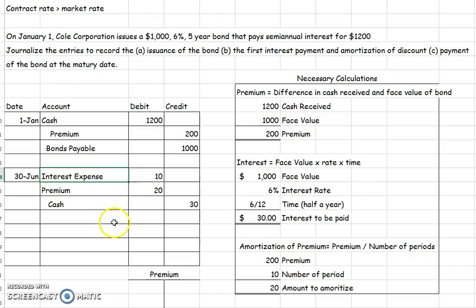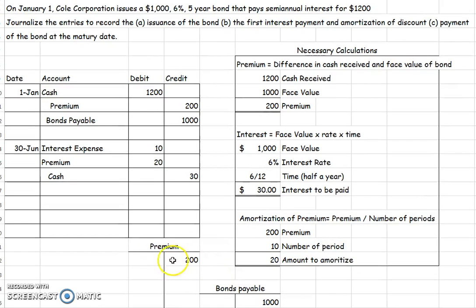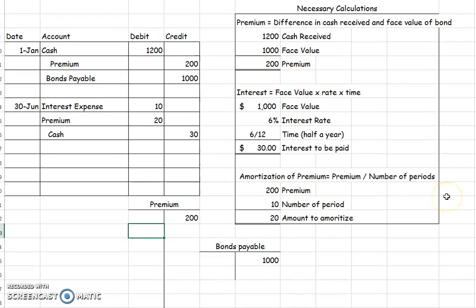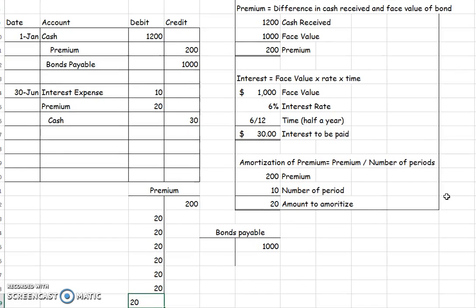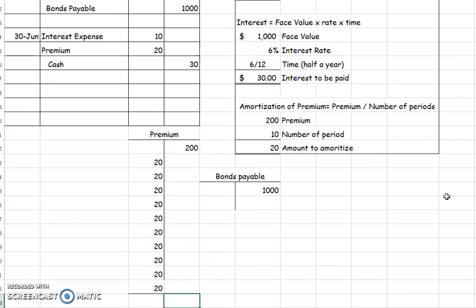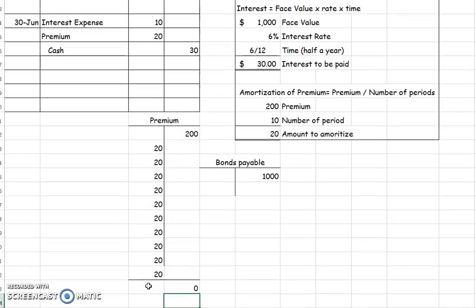The next step is to retire the bond at the end of five years. On day one when we issued this bond, we recorded bonds payable for $1,000 and credited our premium for $200, giving a carrying value of $1,200. Every six months we amortized our premium — doing this ten times brings the premium balance down to zero. So I'm left with nothing in my premium account and just a bonds payable of $1,000. My carrying value is now $1,000 because I've already amortized my premium, moving it all to reduce interest expense over time.